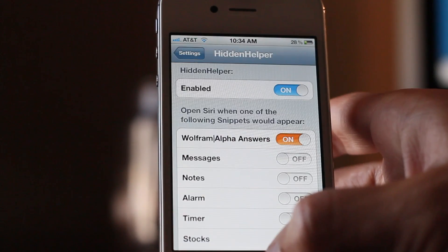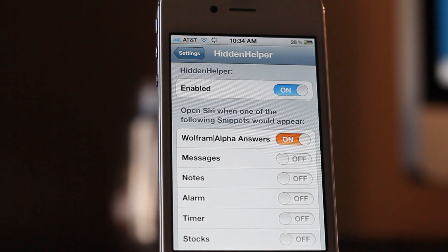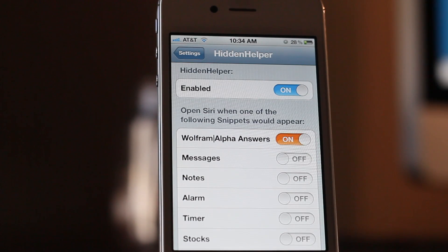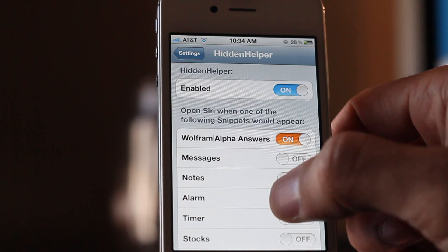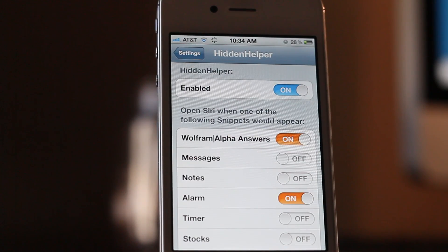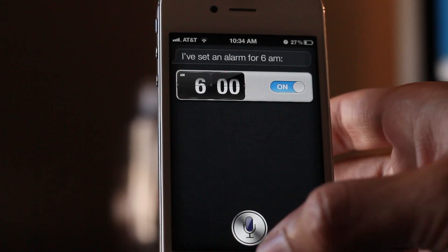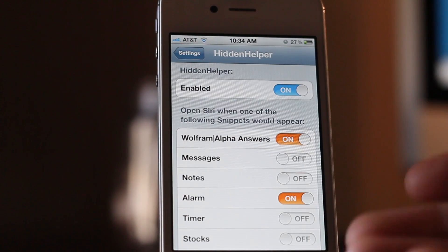'Wake me up at 5 a.m.' — it's set for 5 a.m. Notice you didn't get any kind of alarm clock interface, because we don't have that enabled. Now I'm going to enable it: 'Wake me up at 6 a.m.' — I've set an alarm for 6 a.m., and there's the alarm clock interface because we enabled that in Hidden Helper. Works great!